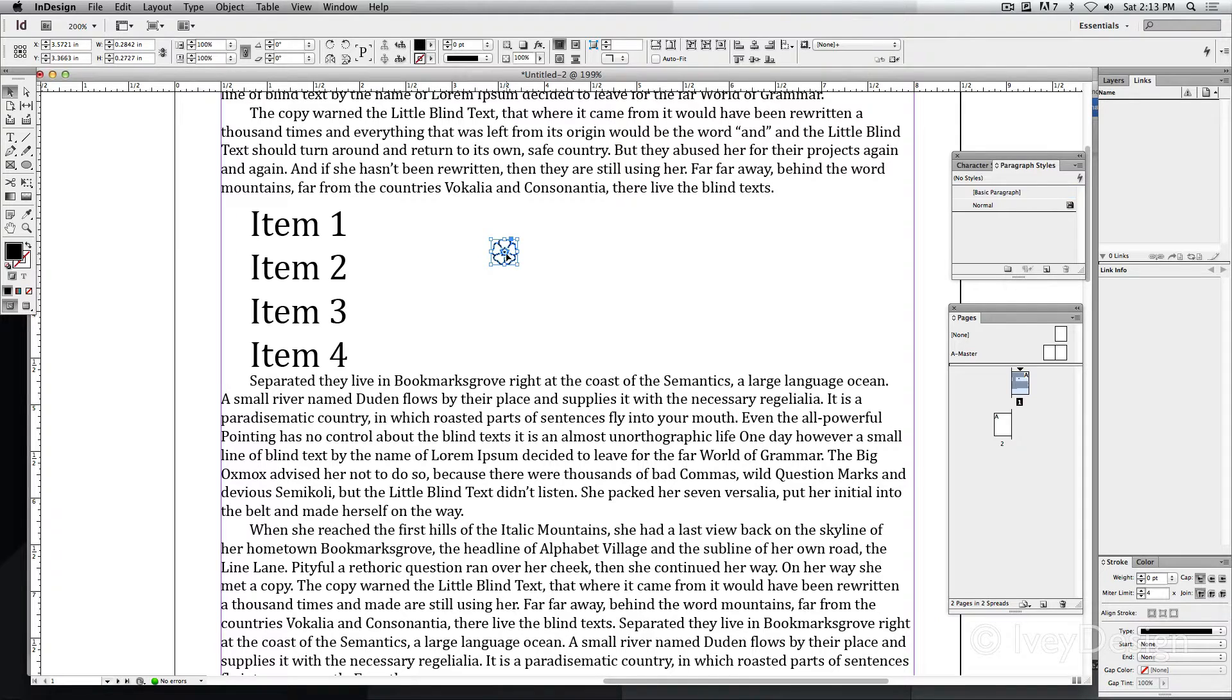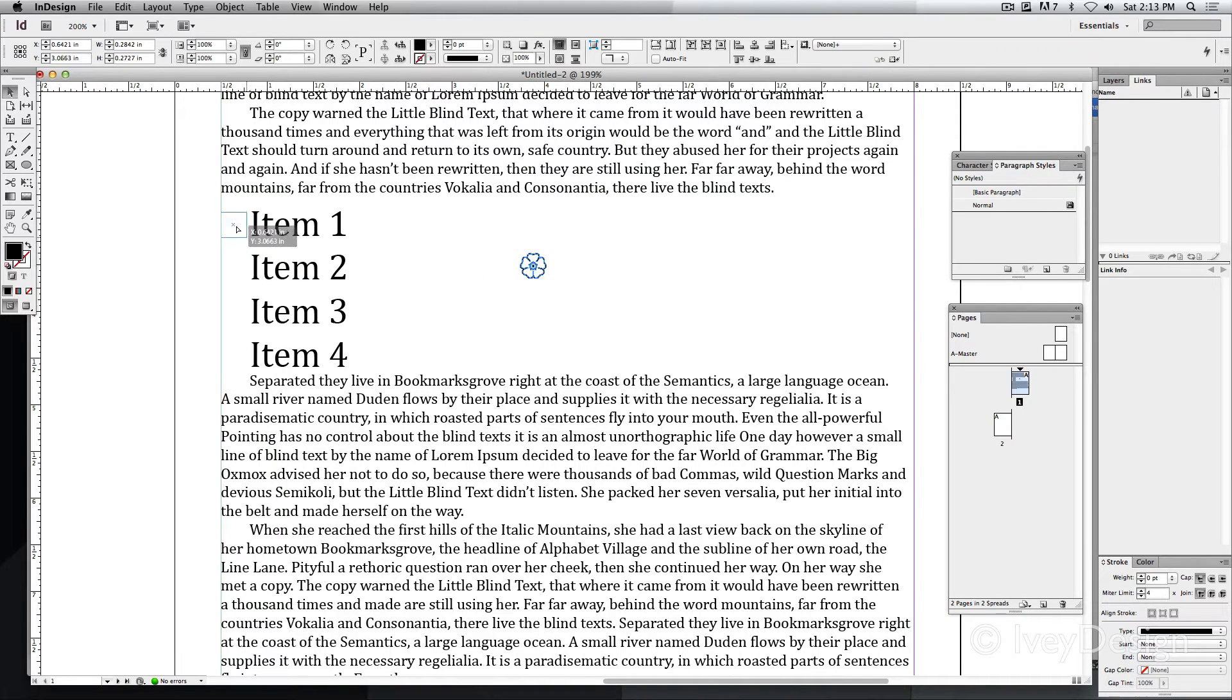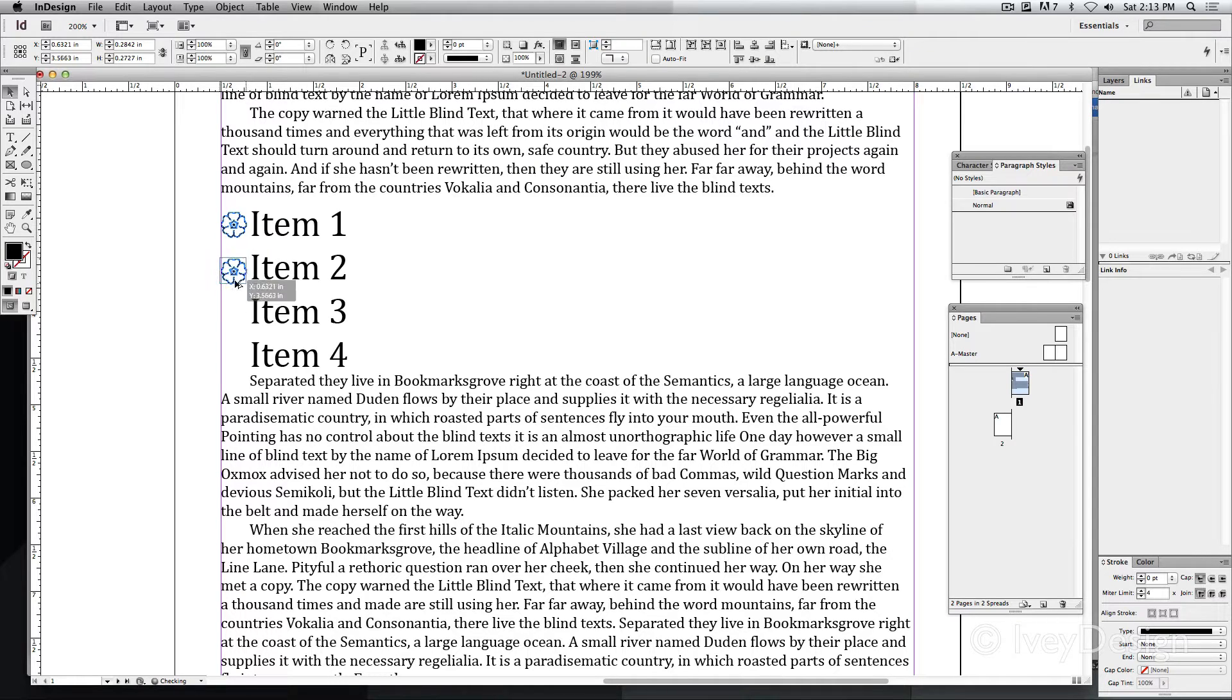Let's say I've got this great vector image of a flower and I wanted to place them in front of each one of my little items list.